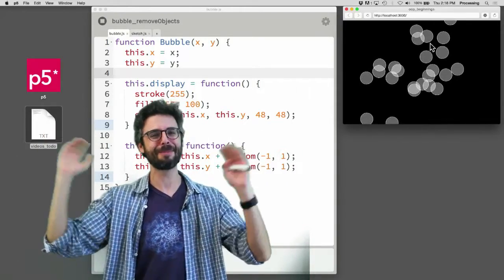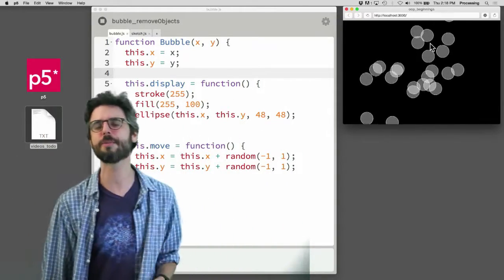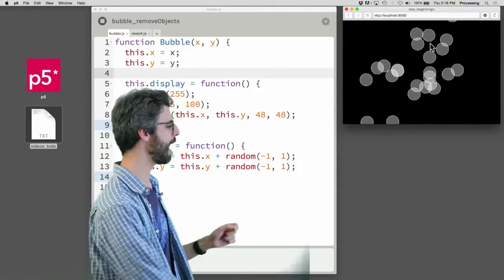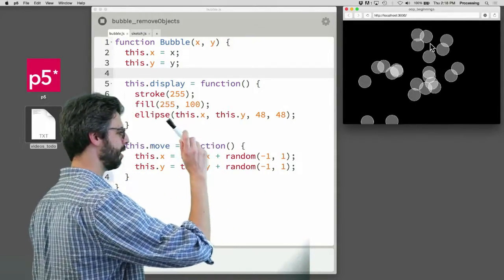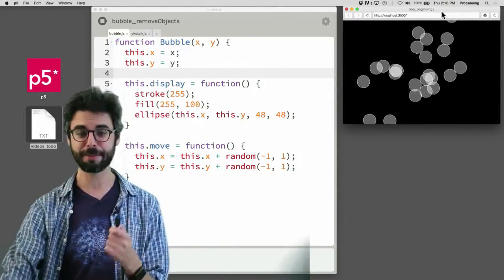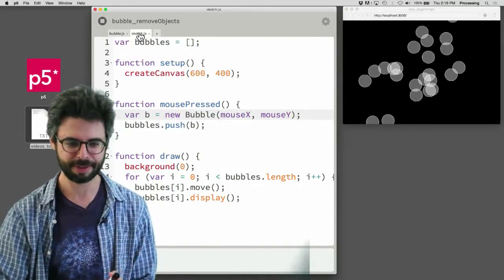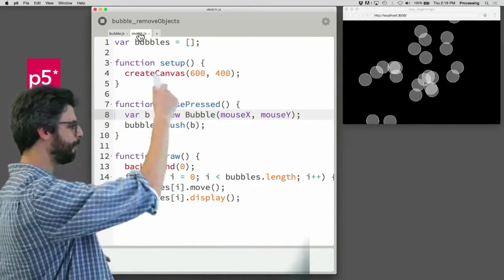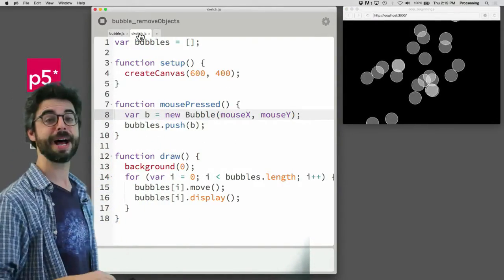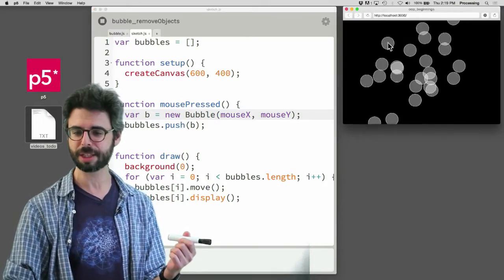I'm here to talk more about bubbles, but really I'm here to talk more about objects and arrays. We have a constructor function that makes objects, we have an empty array. Every time I click the mouse, I get a new object that goes into that array.